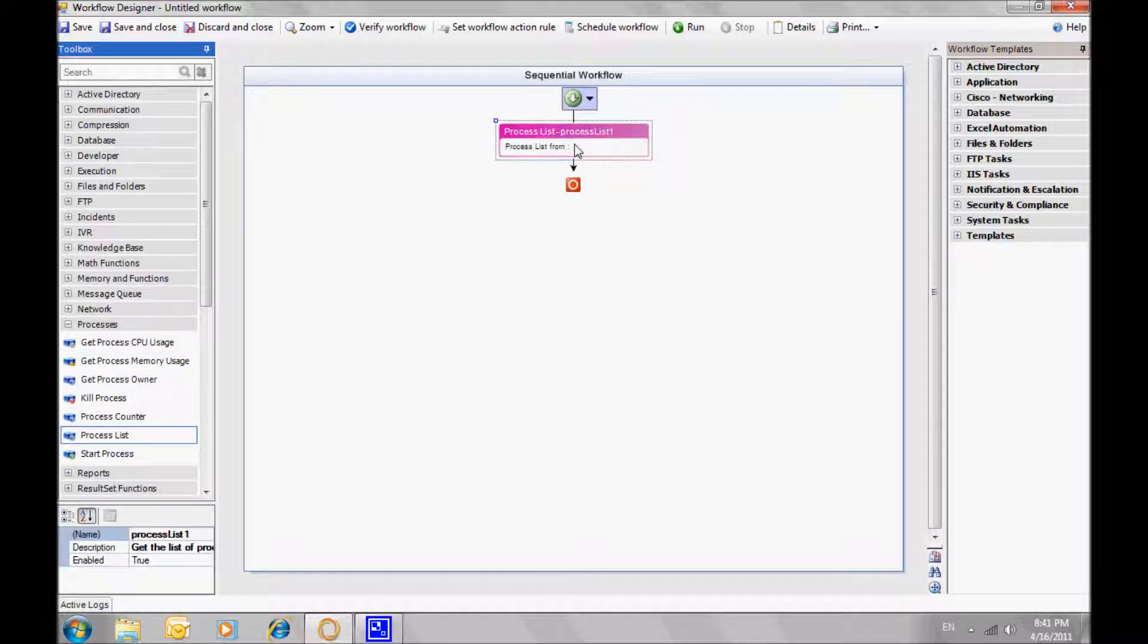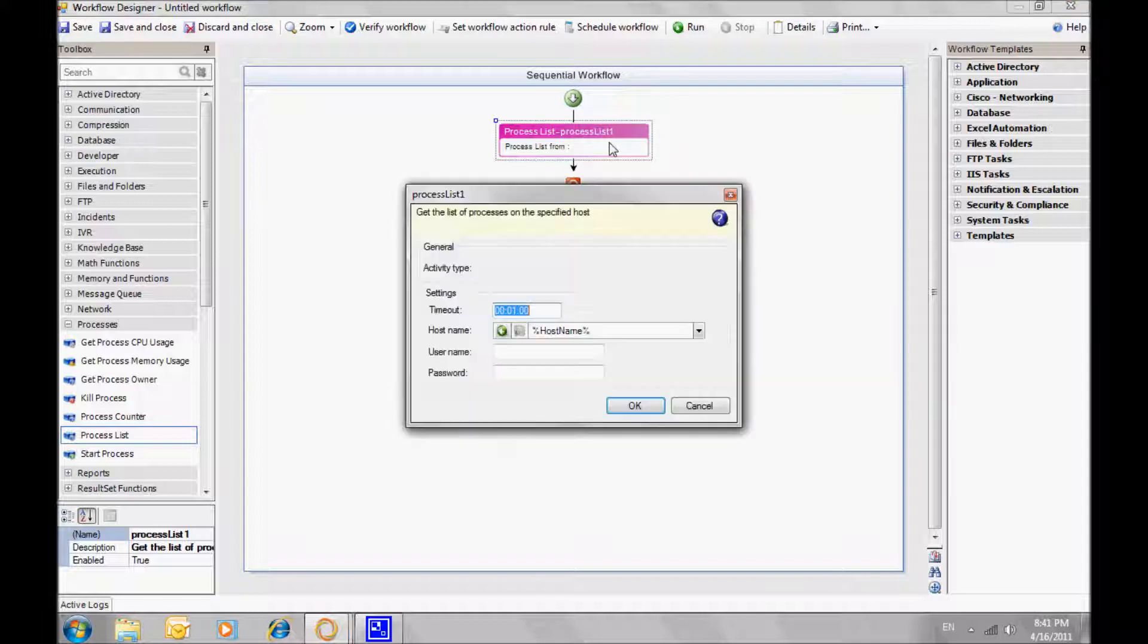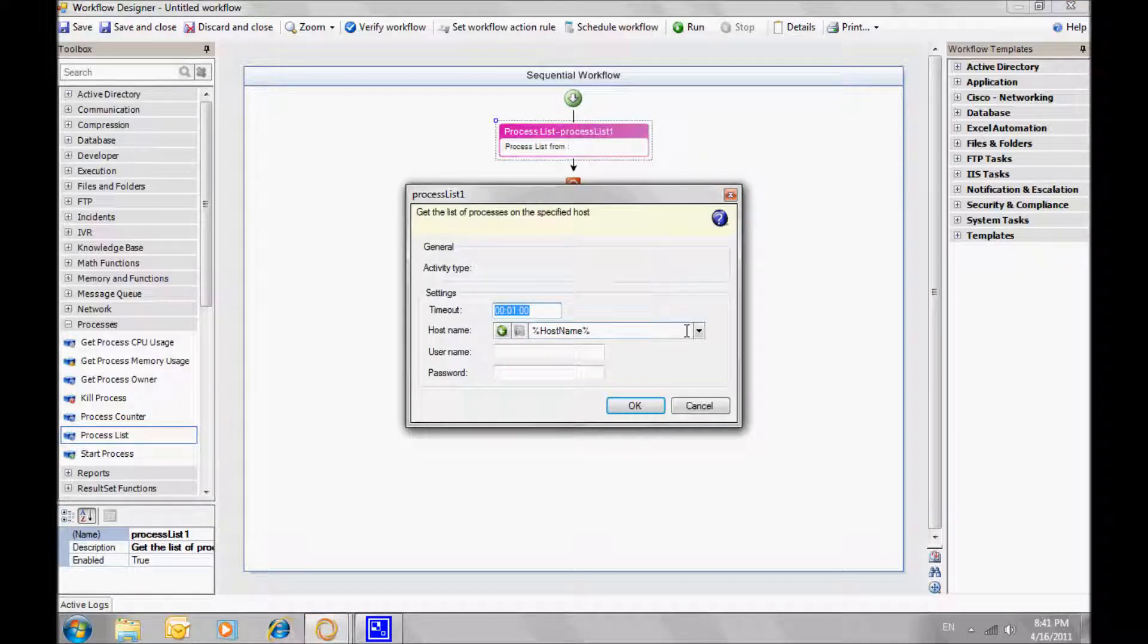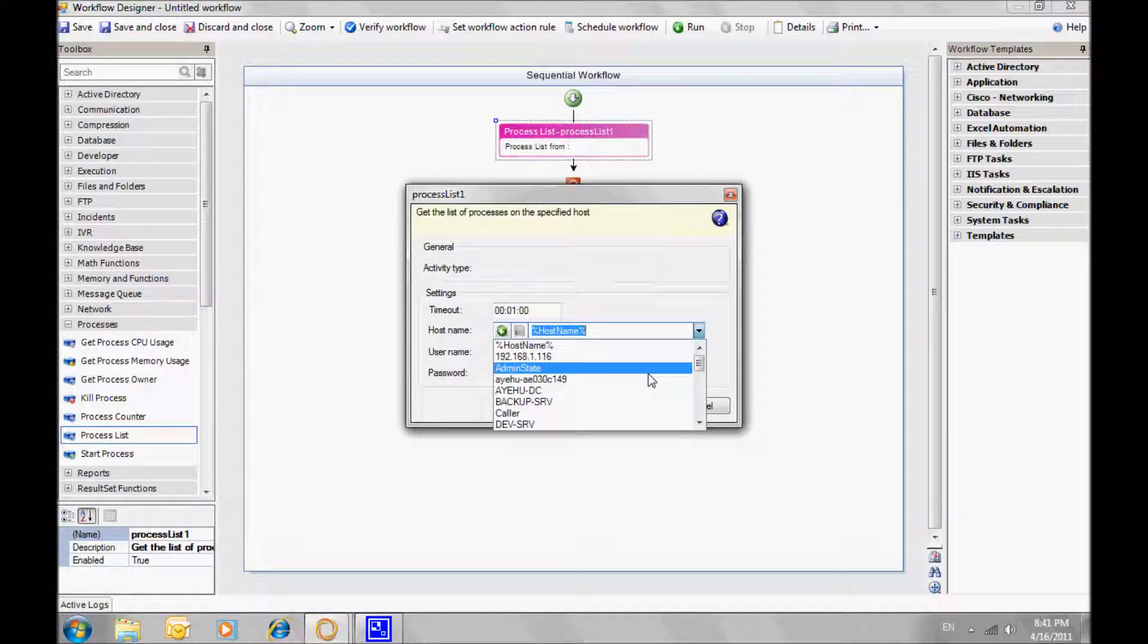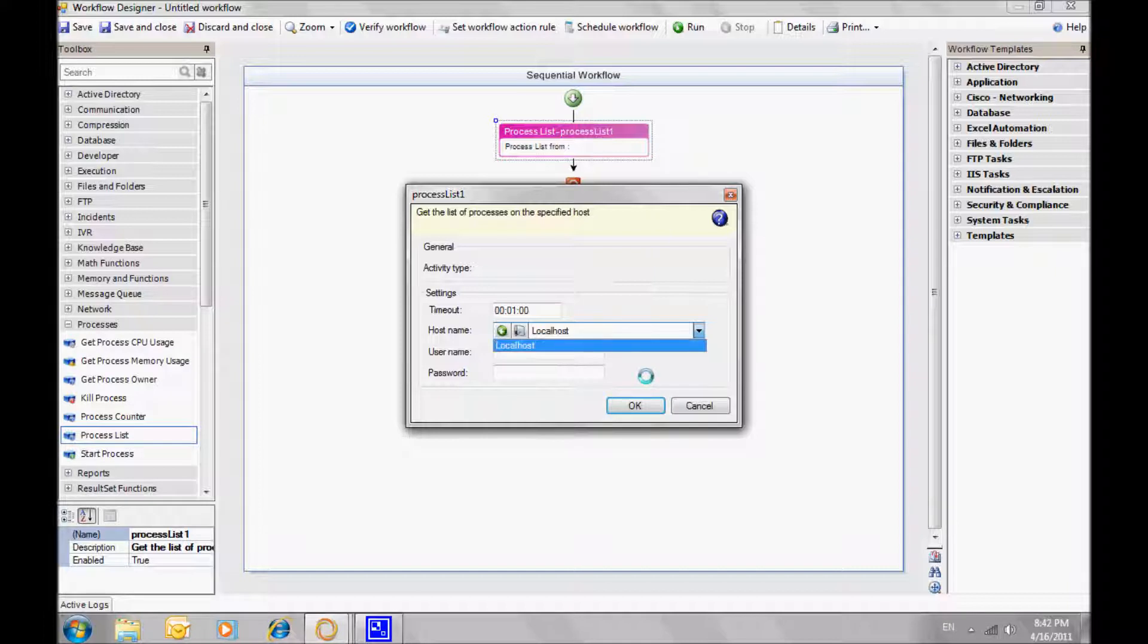The list of activities and workflow control on the left side of the screen. To start we'll drag and drop a process list activity from processes.